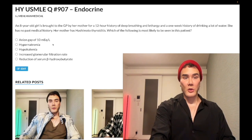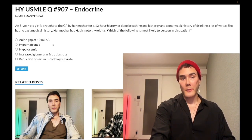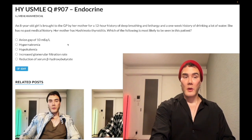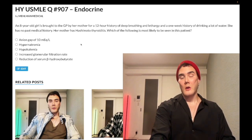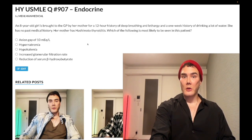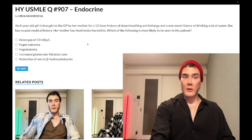Choice B is hypernatremia — wrong answer. We actually have hyponatremia in the setting of DKA due to dilutional hyponatremia. High glucose in the blood retains water due to its high oncotic pressure, and that water dilutes out our serum sodium.